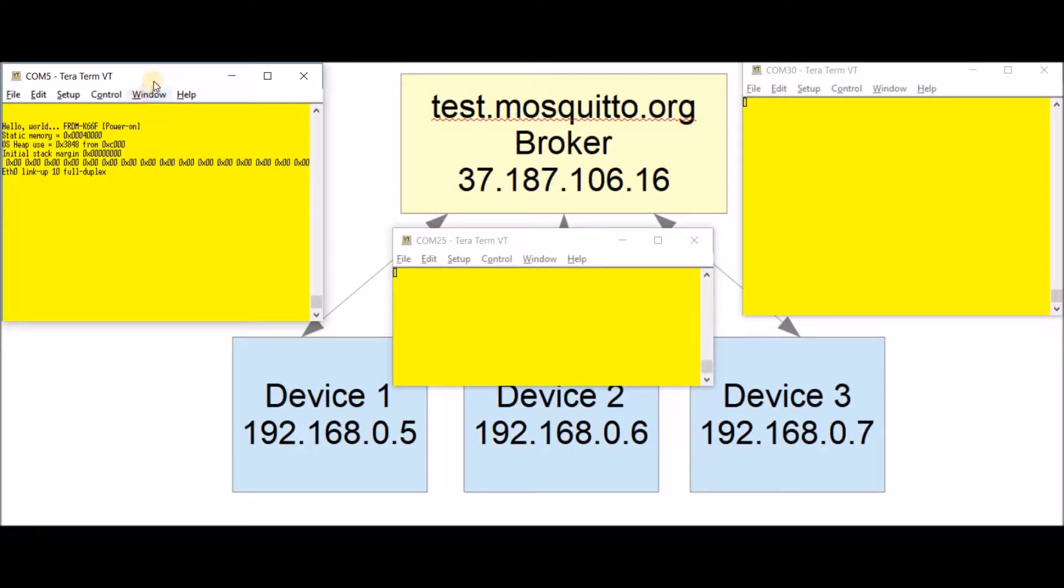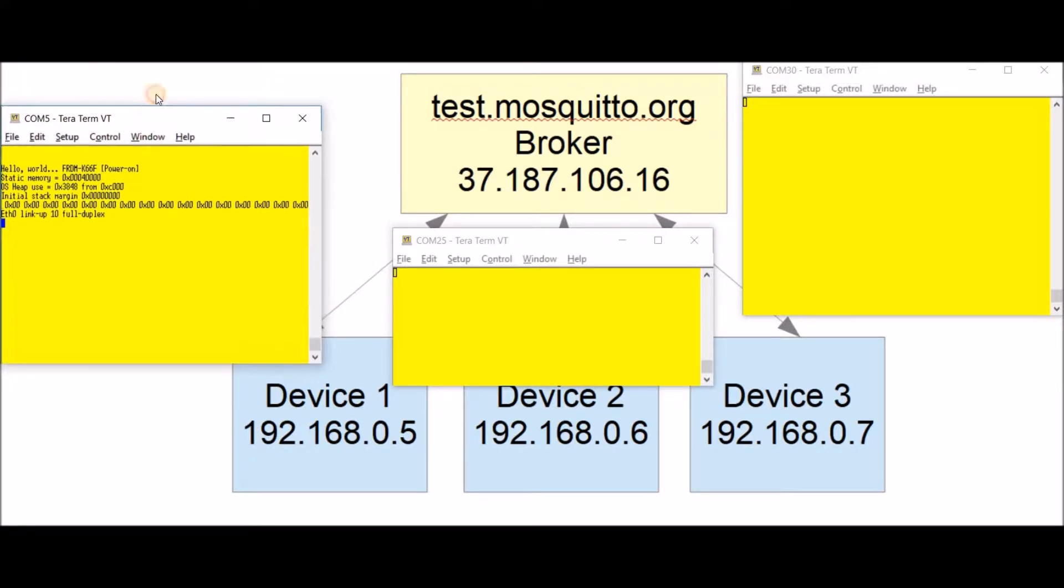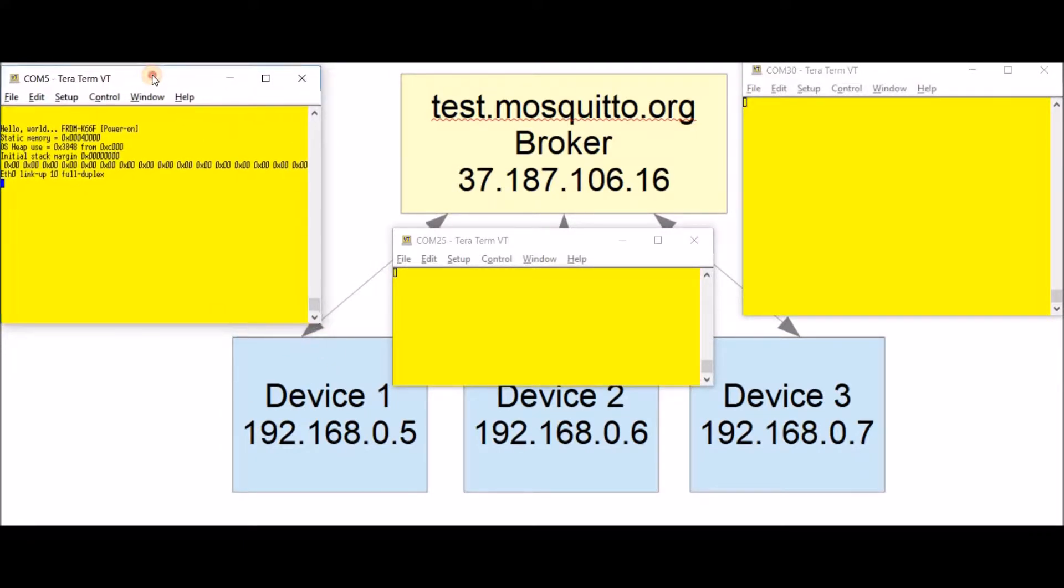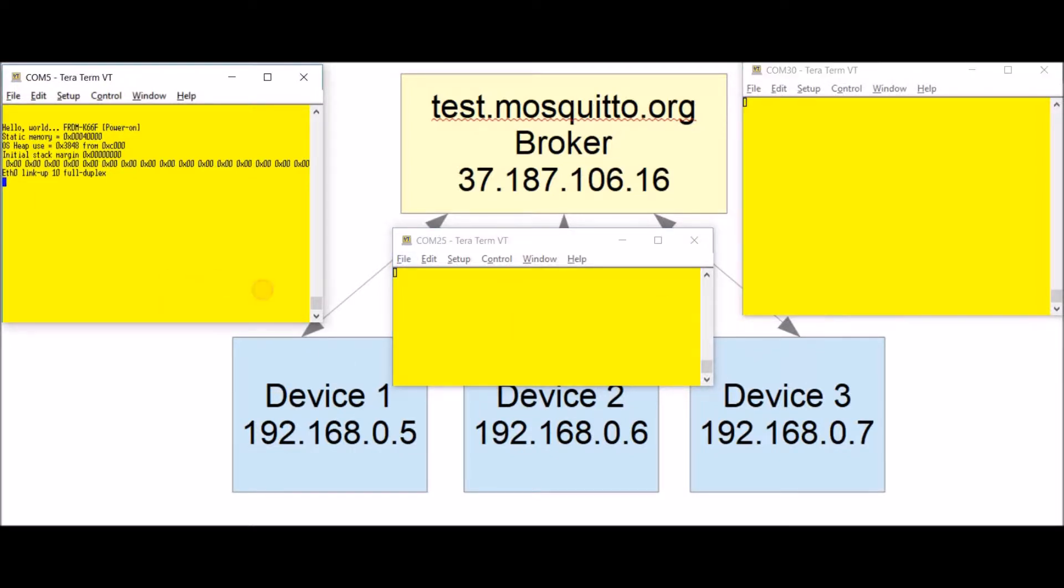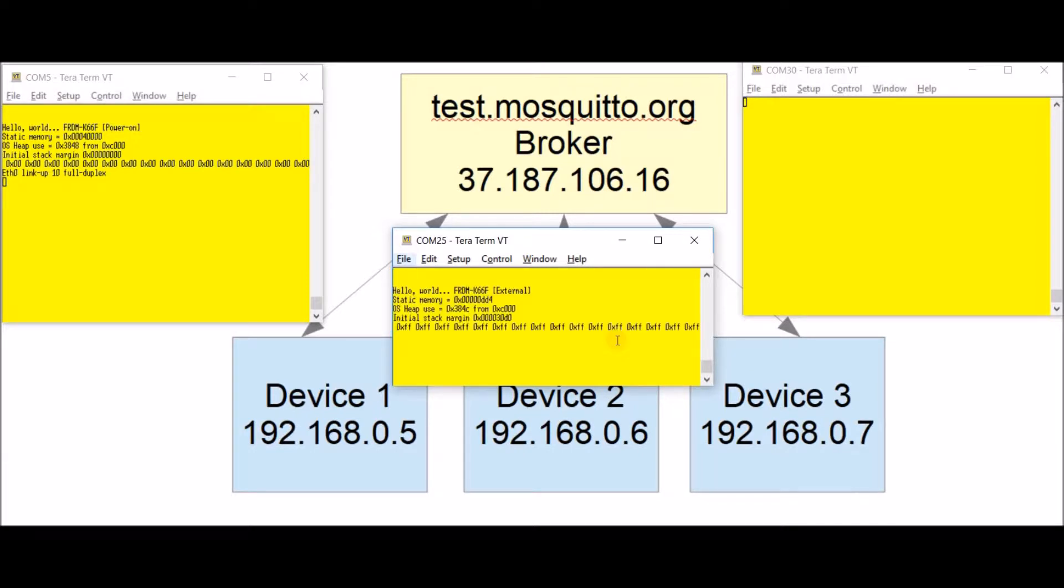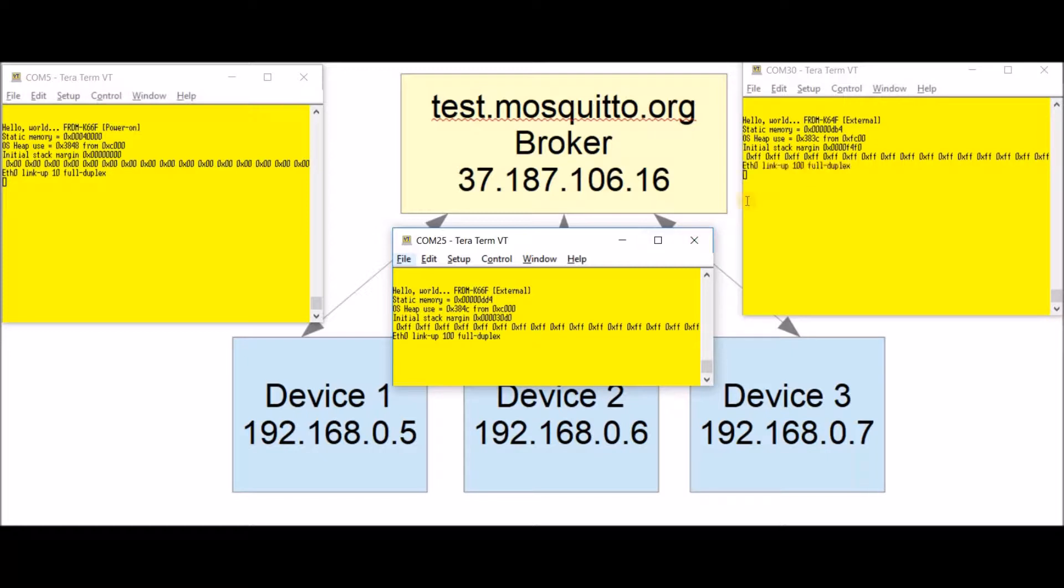Now on the serial ports of these freedom boards I have a command line interface. This is the first board, the second and the third. The first board is running. Now I'm going to power up the other boards. This is the second freedom K66 board powering up and this is the freedom K64 powering up.